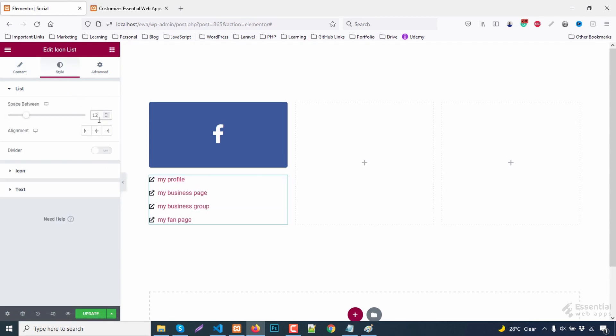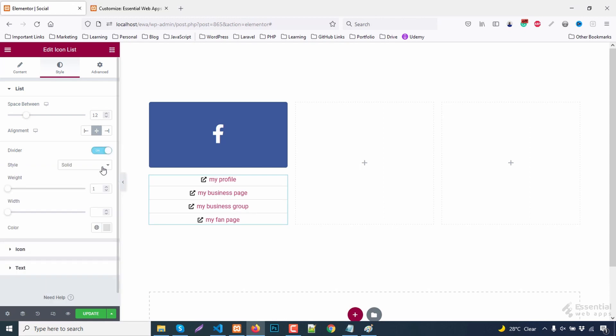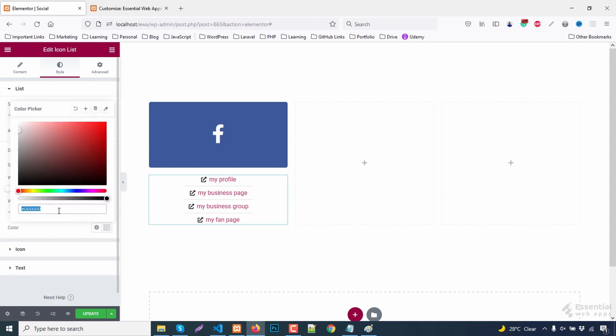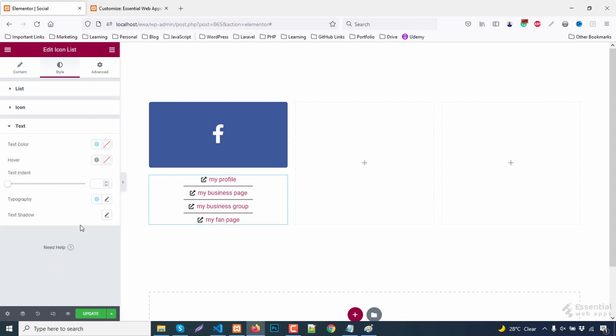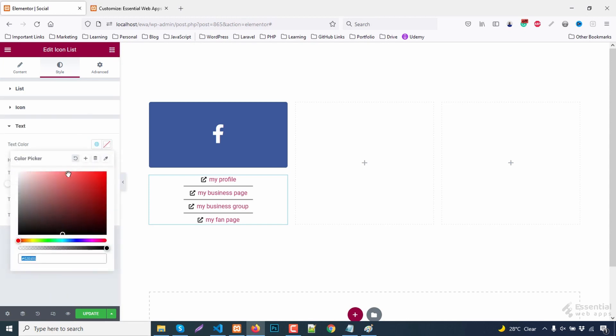Need some spacing for list items. Align it in the middle. Turn on the divider option. Change the text color and fix the typography.